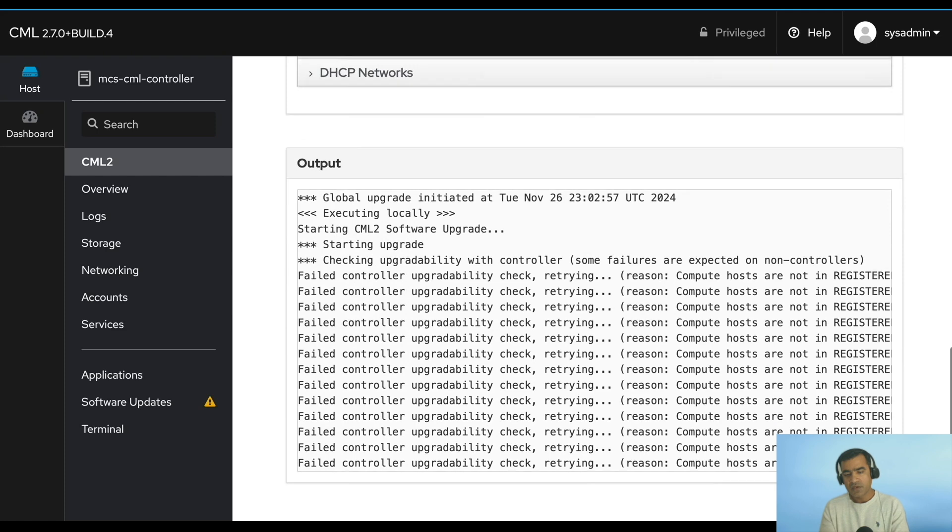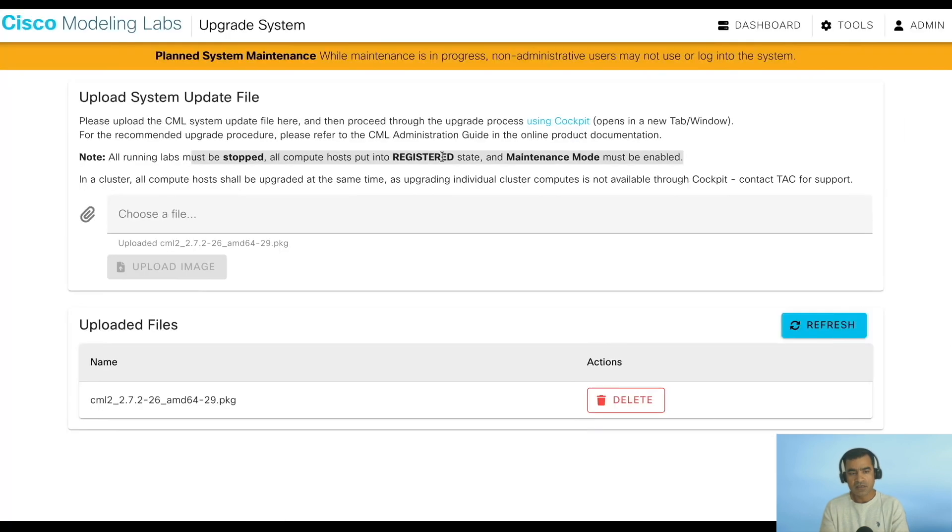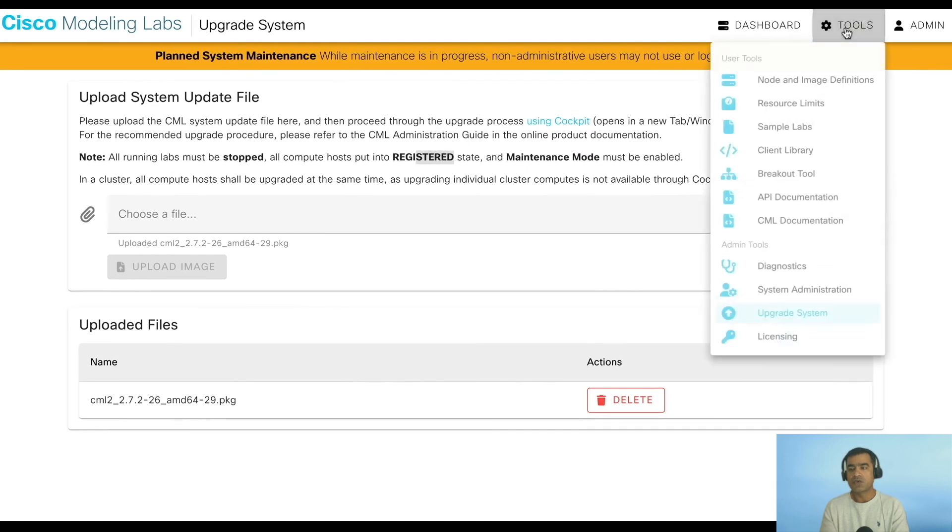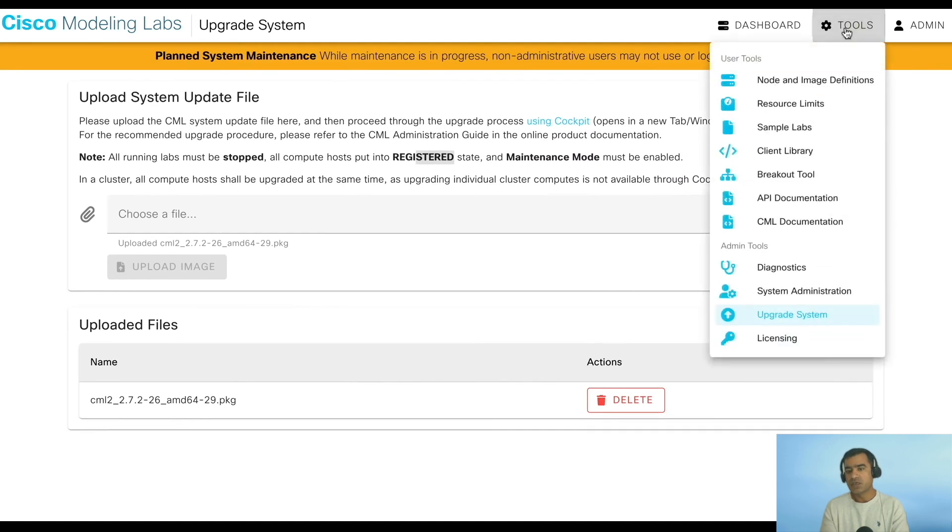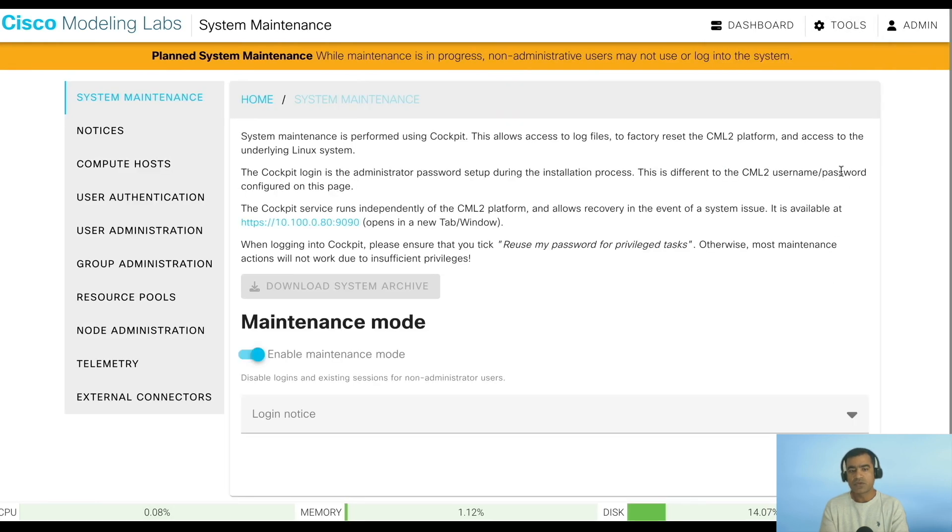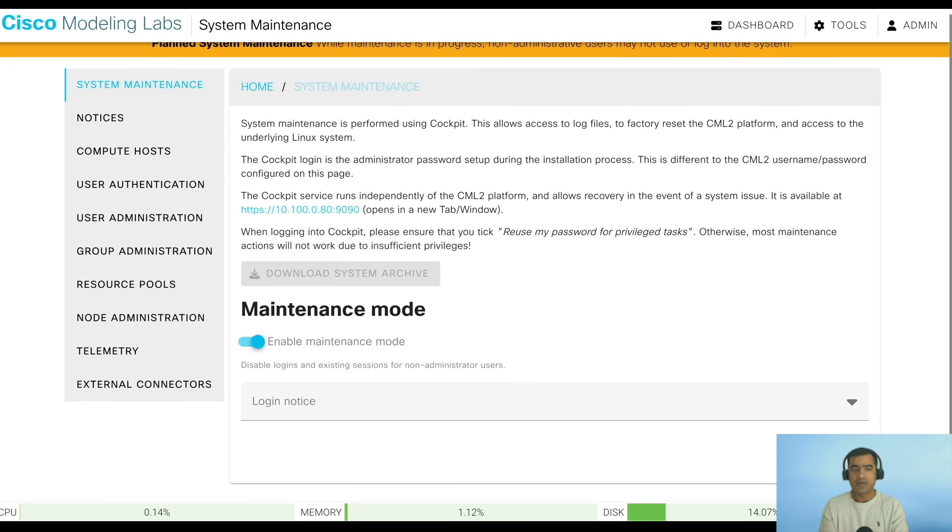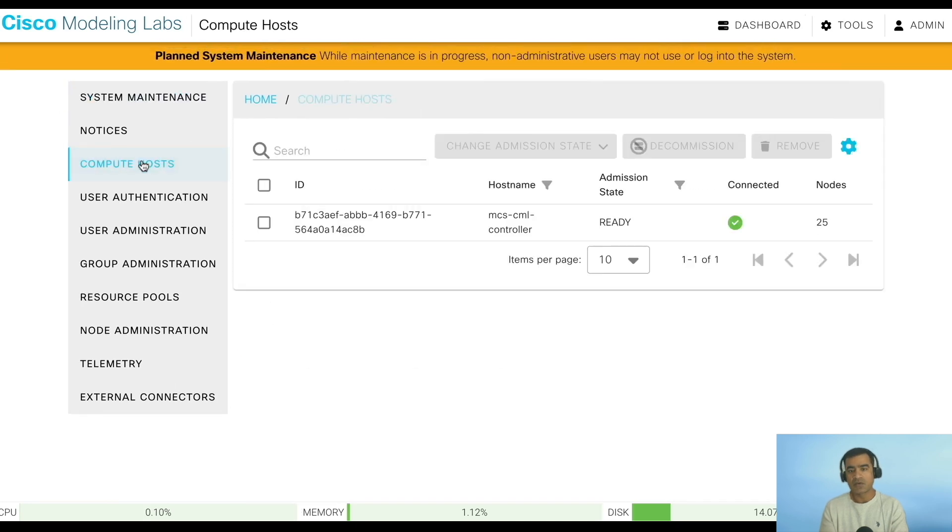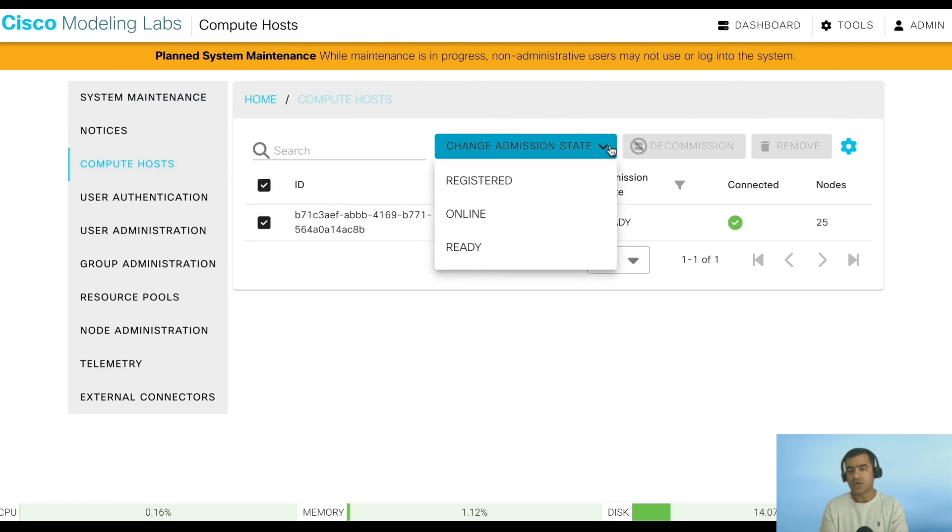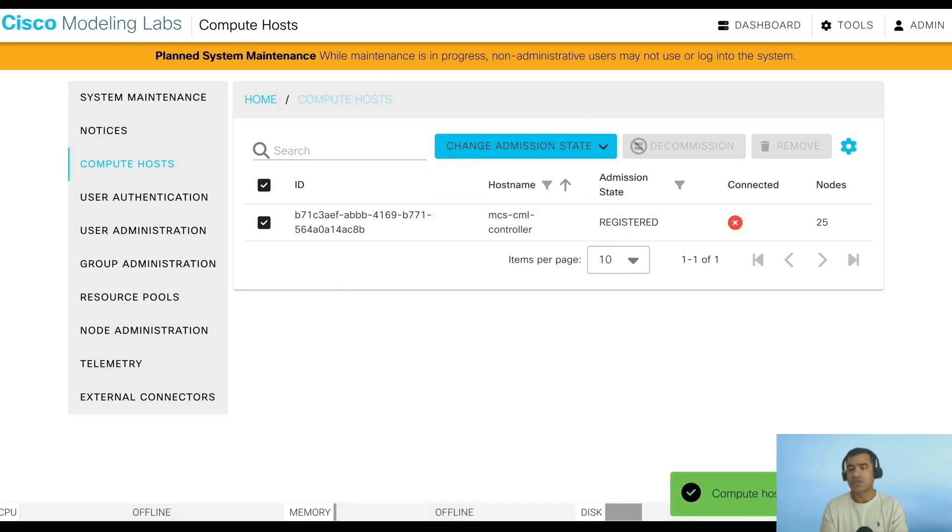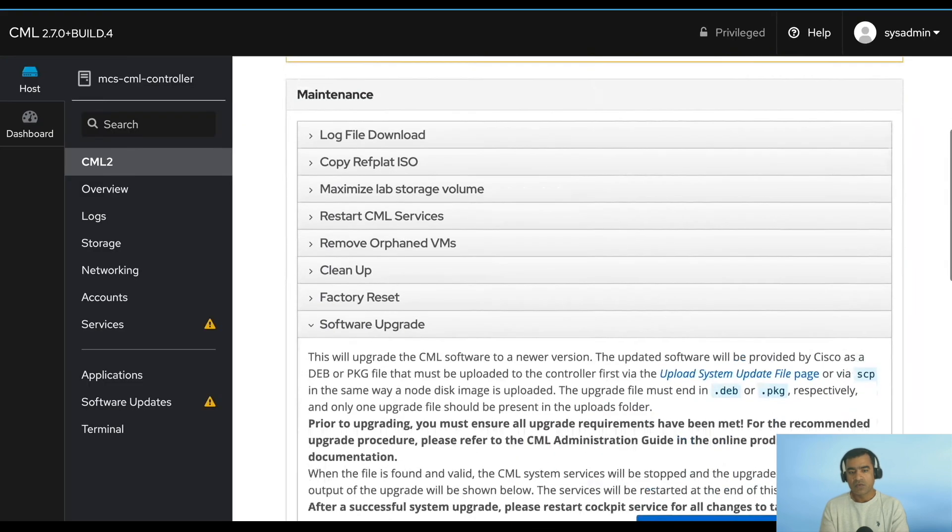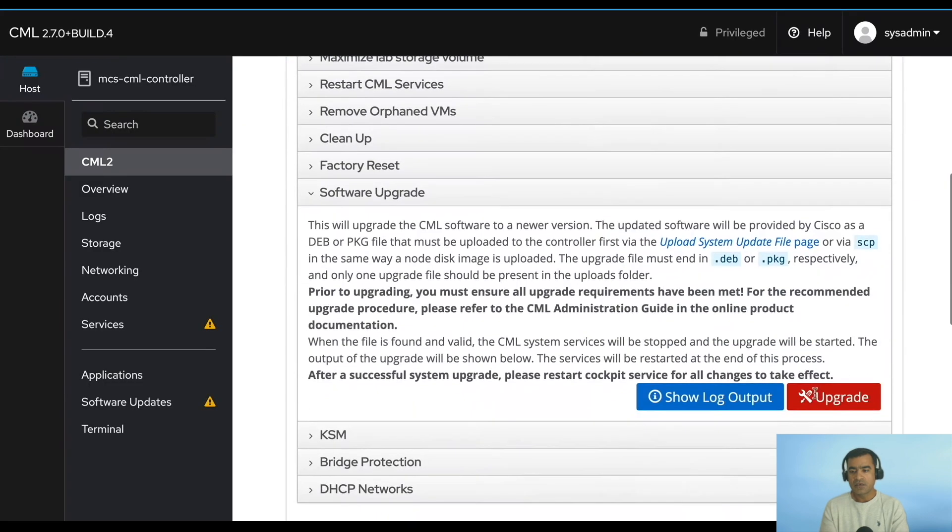You have uploaded the image via admin UI, however the actual upgrade happens via sys admin. Here you can see I'm running into some issues and it is complaining. I figured that I forgot to put compute host into registered mode. Let's go ahead and check that. We're going to go to System Administration, Compute Host. Here you can see I have just one host. The admission state is set to ready. We are going to toggle that and set it to registered mode because that's one of the key requirements or prerequisites for upgrade.